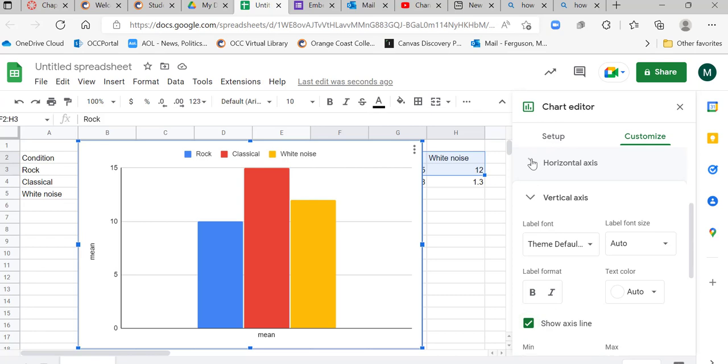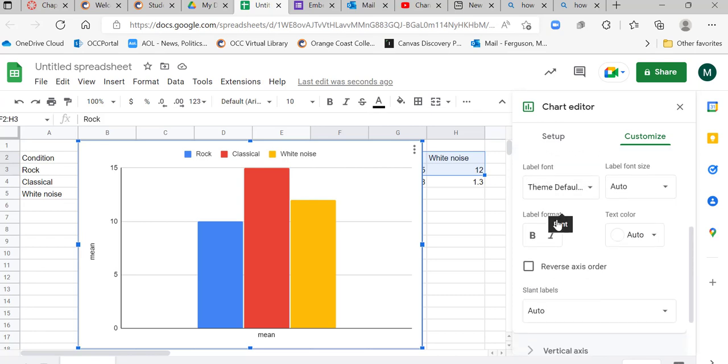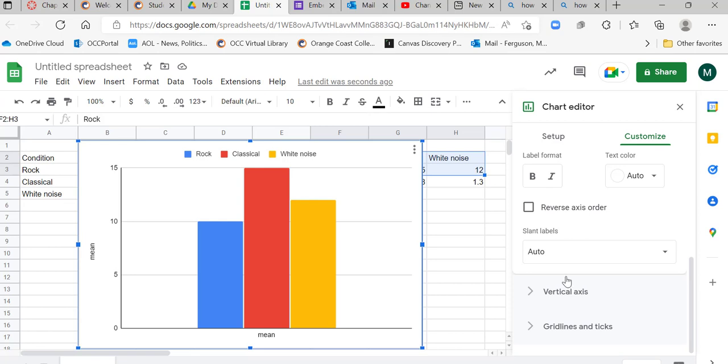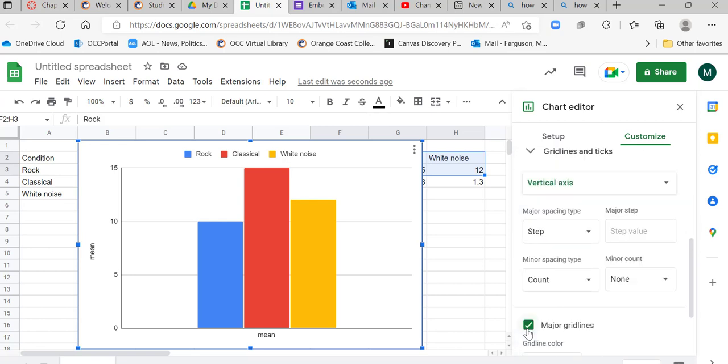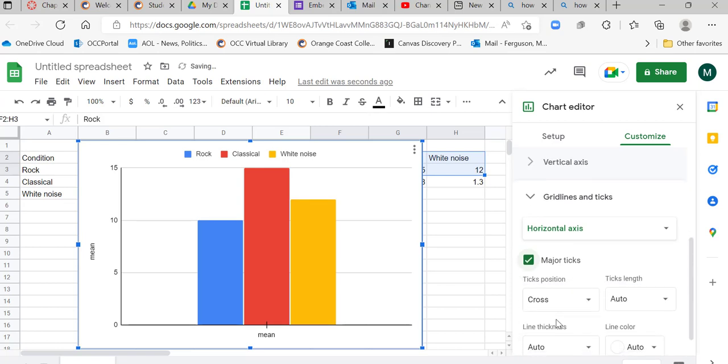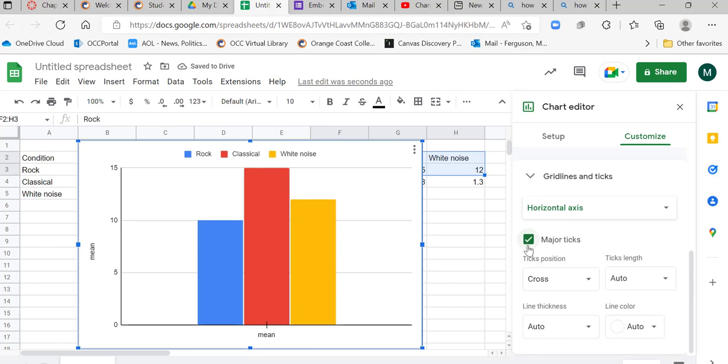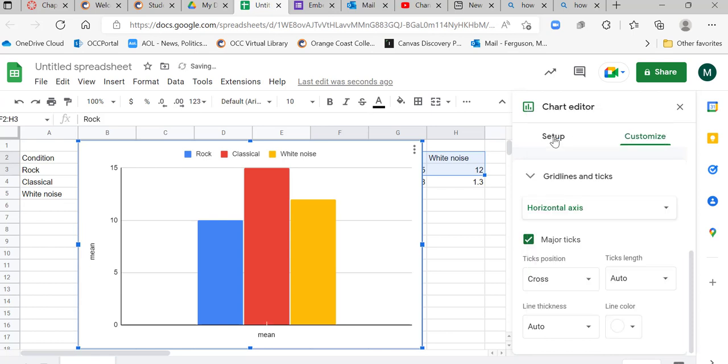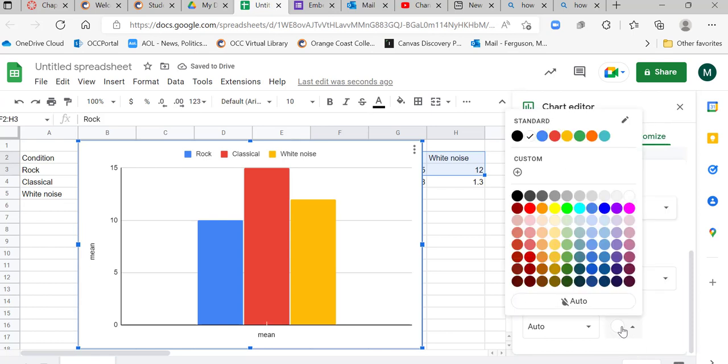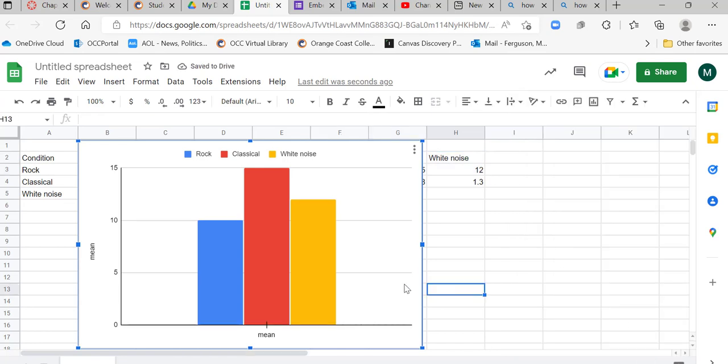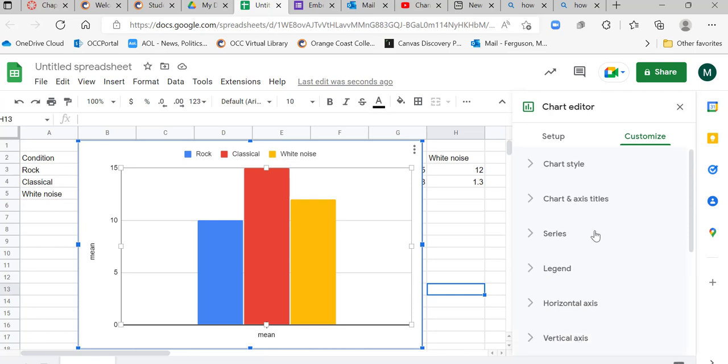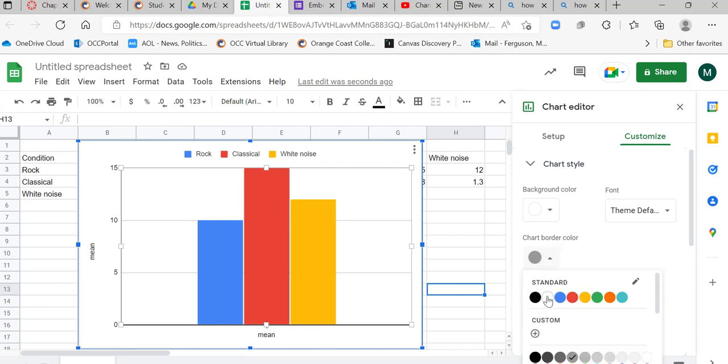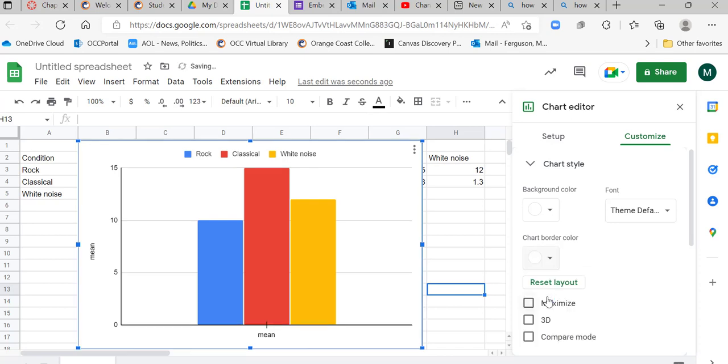And then I'm going to go to my horizontal axis and I want to get rid of these little lines here. So I have to go down here to gridlines and ticks and click on my horizontal axis. We have the major ticks clicked and then I want to make the lines white. I'm going to go up here to chart style and we're going to go to chart border. We go to chart border and we click white.